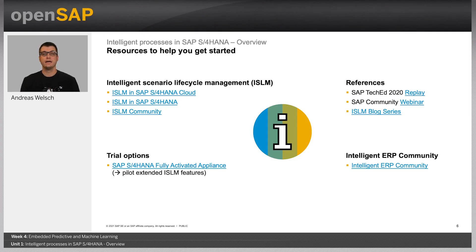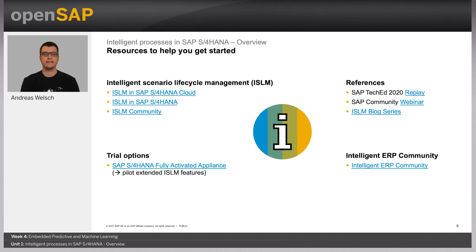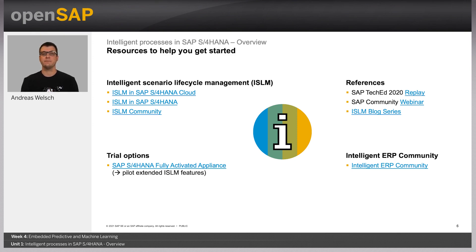This is a great example of how you can provide more insight to a business user by integrating AI into your business process. To wrap it up, I'd like to share a few resources if you're looking for the best way to get started with embedding AI into your applications or processes in SAP S4HANA. There's a lot of information available on Intelligent Scenario Lifecycle Management, which is used to manage and maintain embedded AI models — you will learn about it in more detail in an upcoming unit. To try out some of the embedded AI cases, take a look at the fully activated appliance. And lastly, join the public Intelligent ERP community to engage with peers and ask questions on getting started with embedded AI.